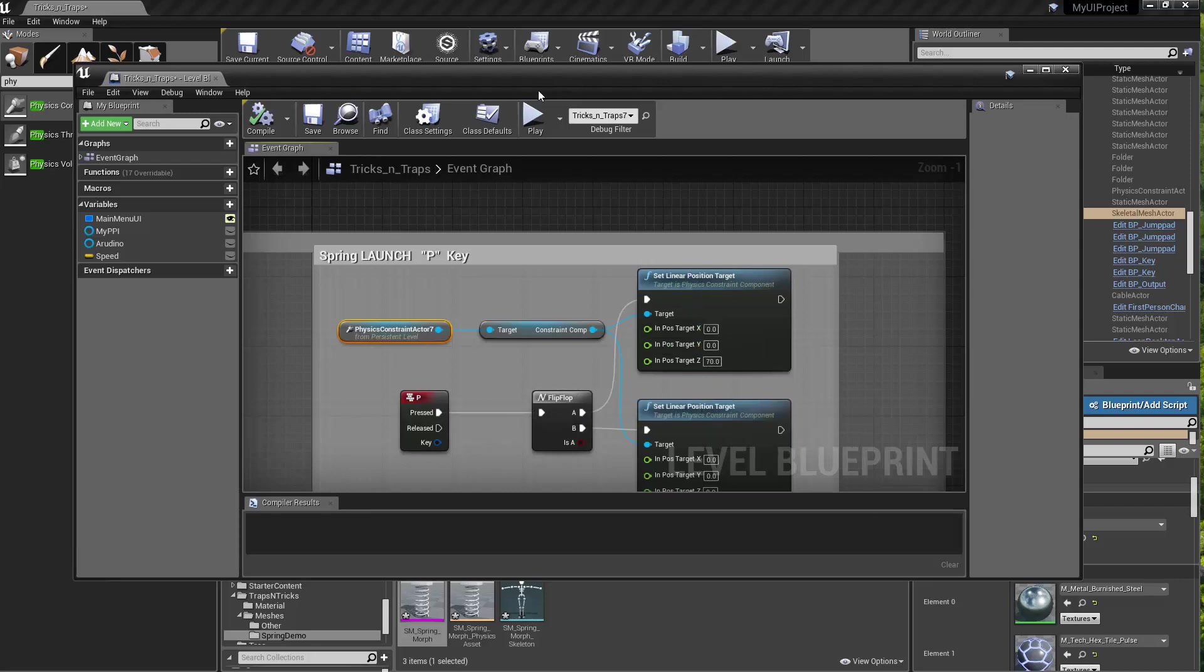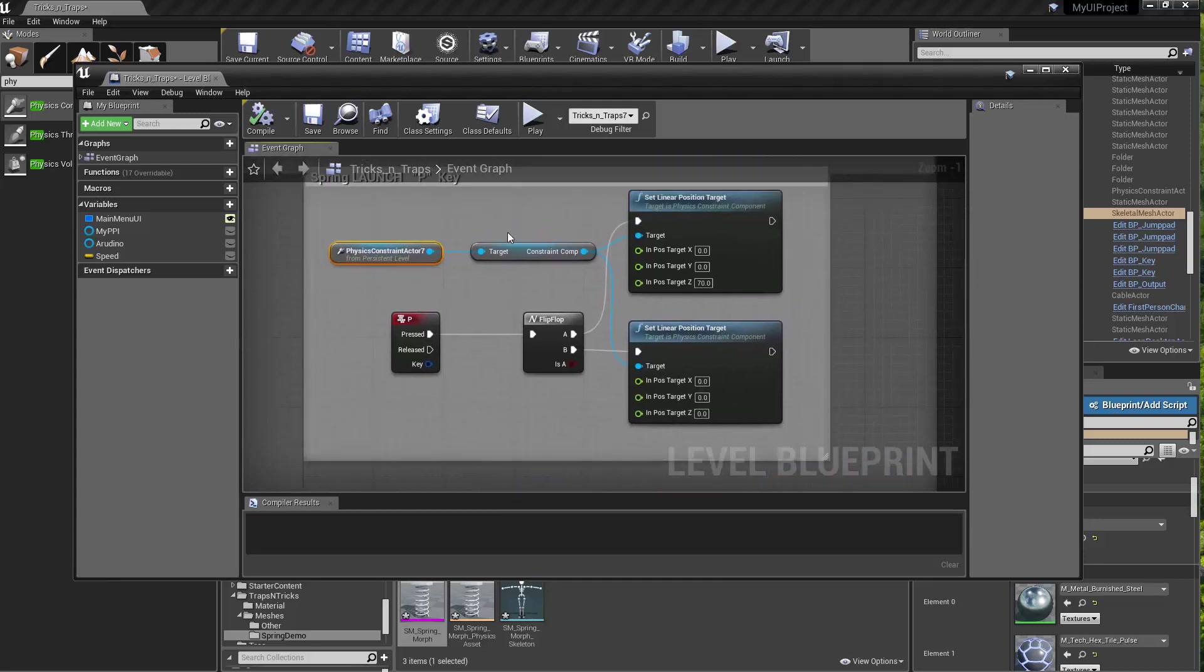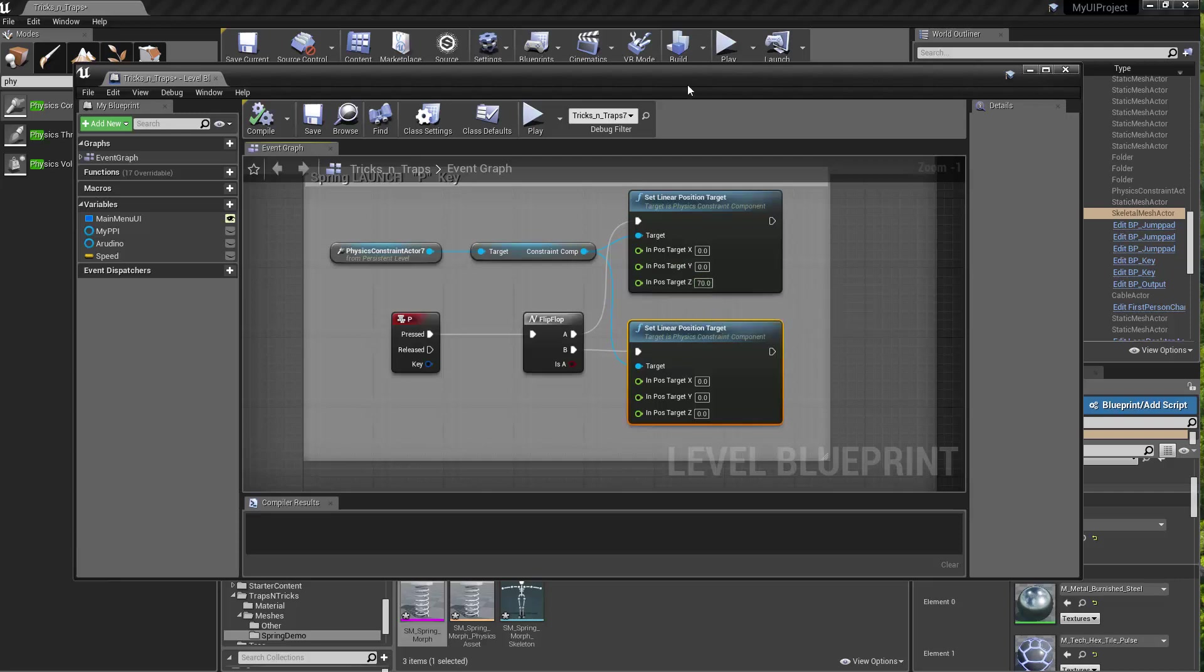And the linear position target then will drive, it'll either drive the spring down to its compressed state, or it will let it expand to a larger value.